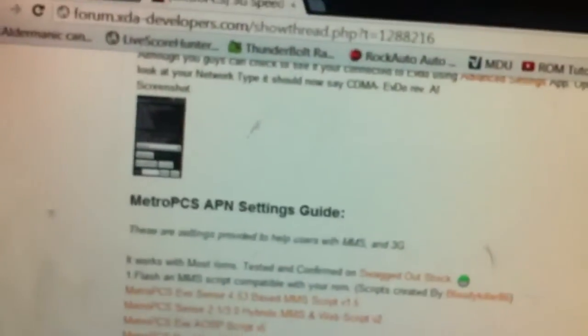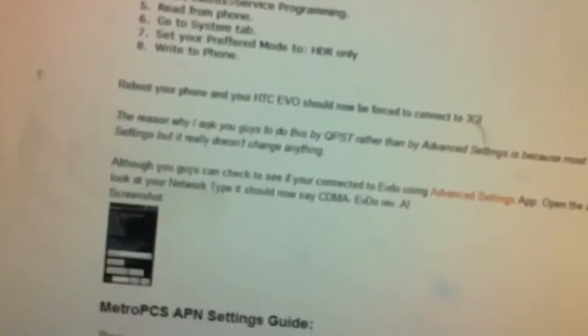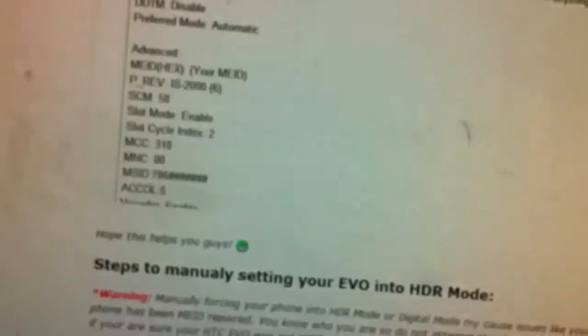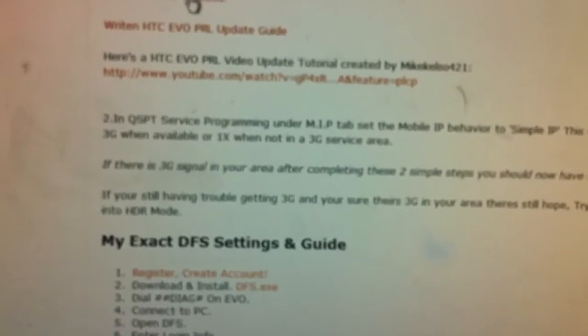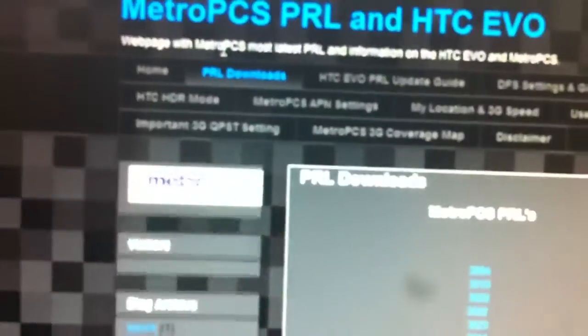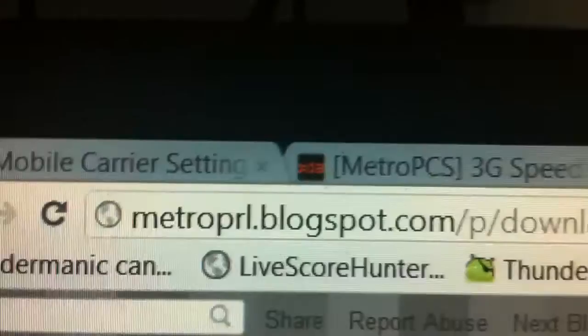Now how did I do this? Well, it took me a little while to figure out. But pretty much on XDA this guy has a nice little post and he's got a website. Now the website is MetroPRL.Blogspot.com.